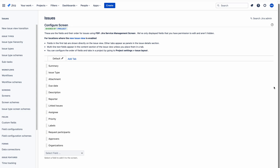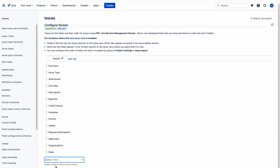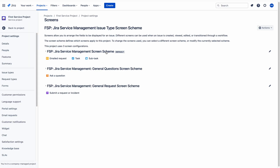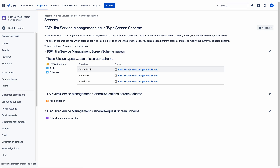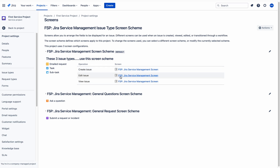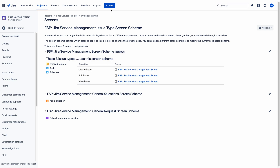Here I am adding the field — I am selecting the field 'State'. That's it; I have added the State field to the service project. If you look at all three operations — Create, Edit, and View — they all share the same screen. So by adding the field here, it is automatically added to all the other two operations as well.